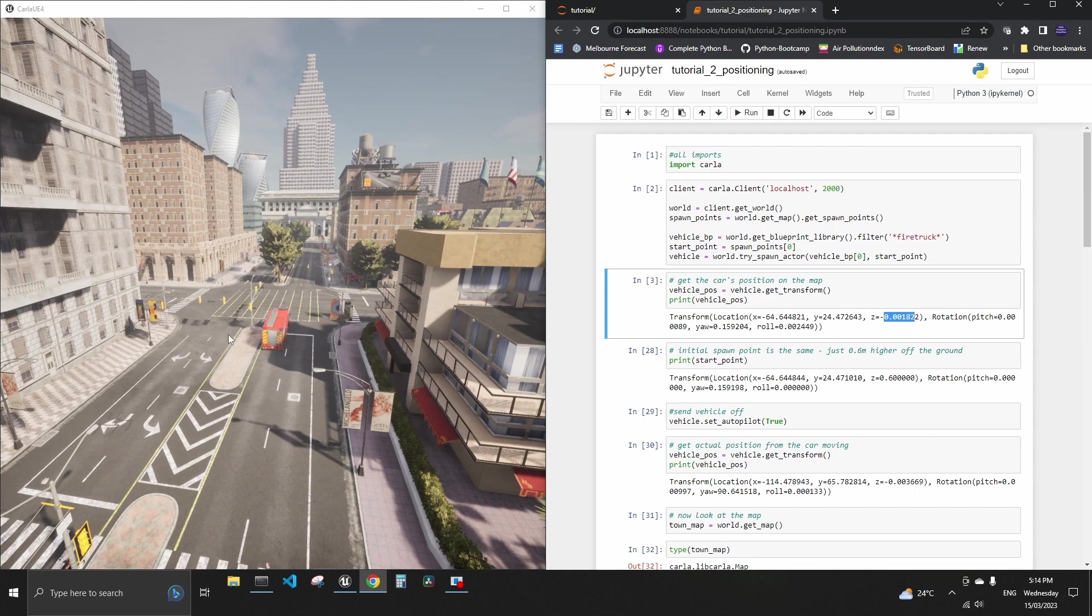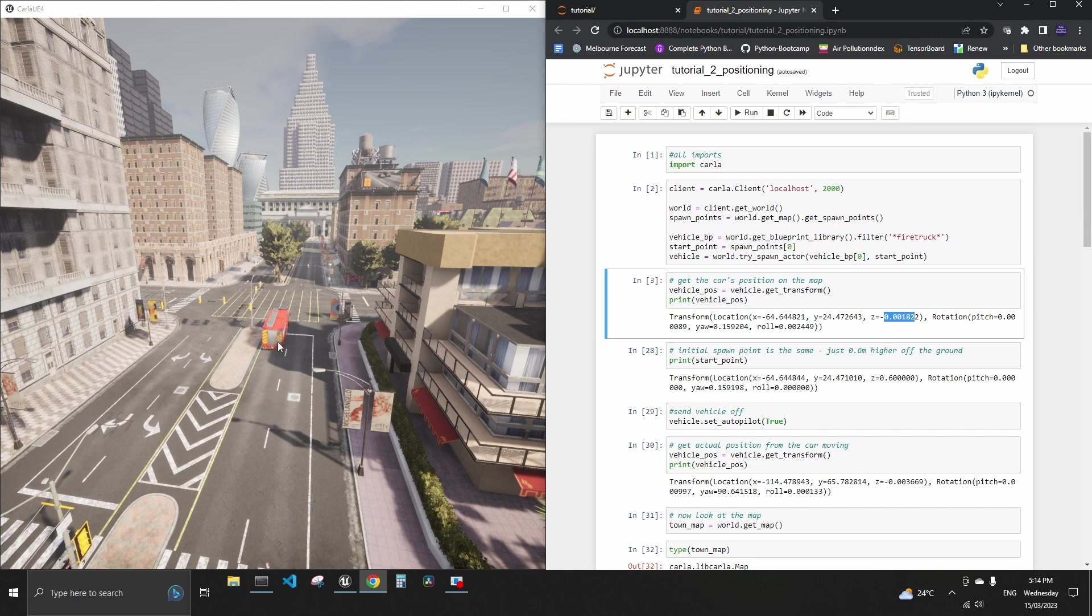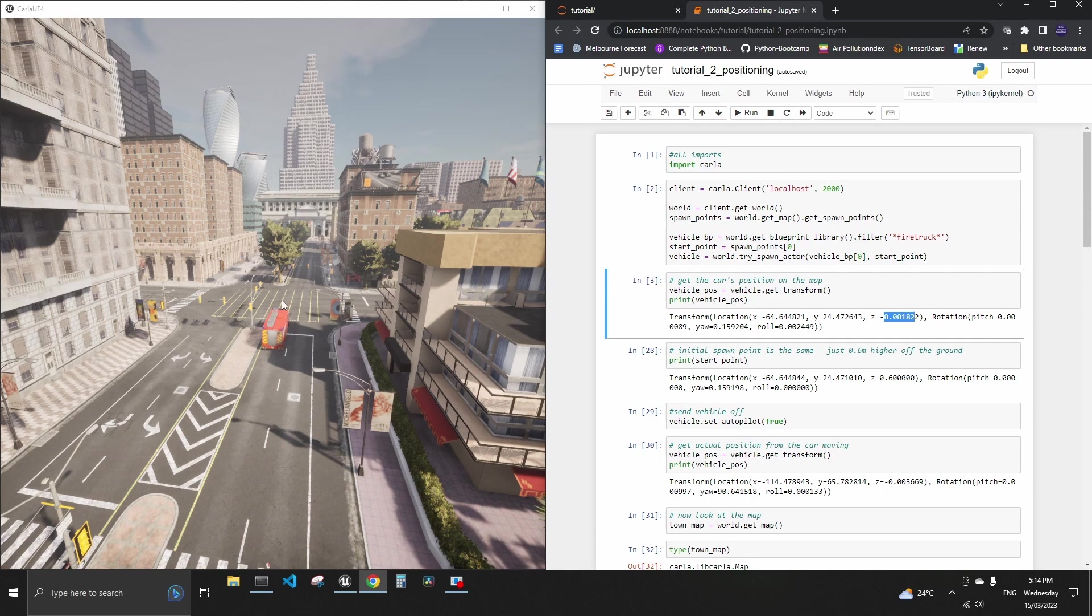And then the roll is along this axis that goes alongside the truck. So if you roll the car its right side or left side will be lower or higher. You know you get the gist of it.